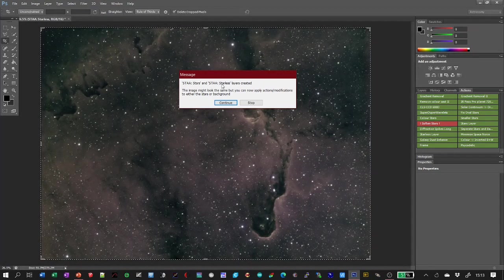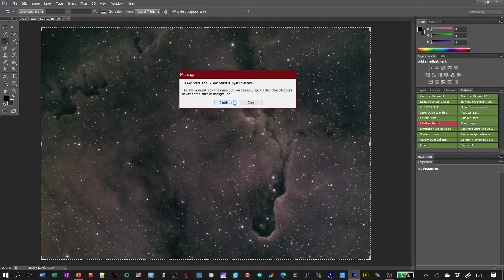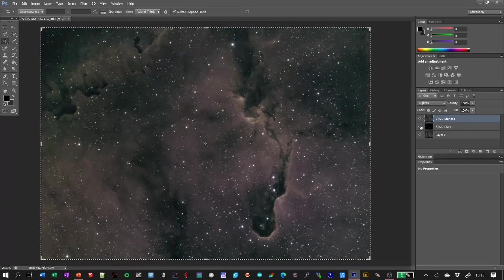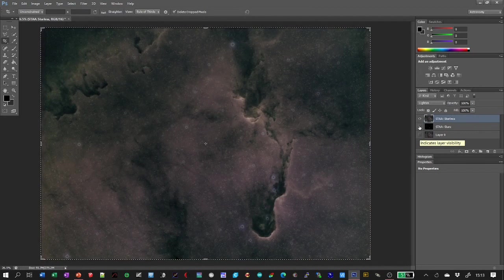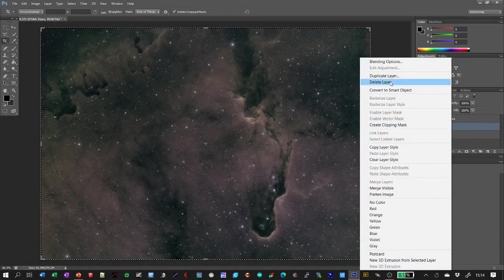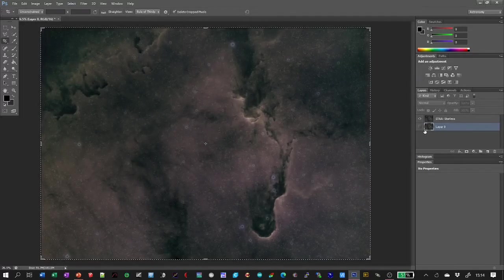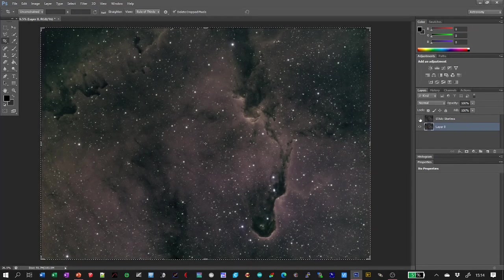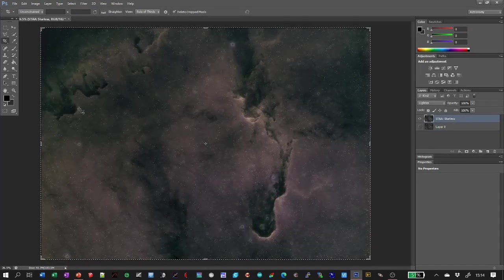When it's finished it always pops up a message saying what's happened. You can see it's created a stars layer and a sky layer. It says the image may look the same but you can now apply actions and modifications to either the stars or the background. Just click Continue or Stop — it doesn't really matter because it's the end of the process. I've now got a stars layer and a sky layer. As it happens I'm not going to use the stars layer, so I'll delete that. I could turn the background layer on and it'll look exactly as it did before.